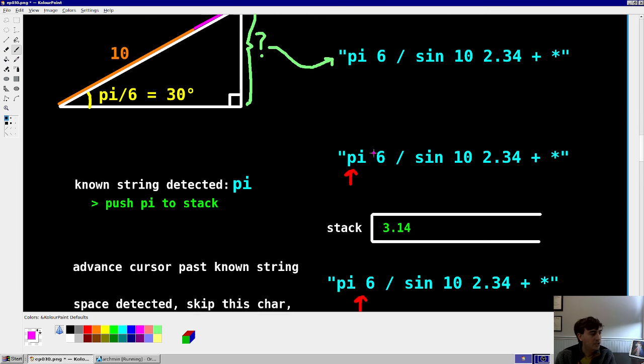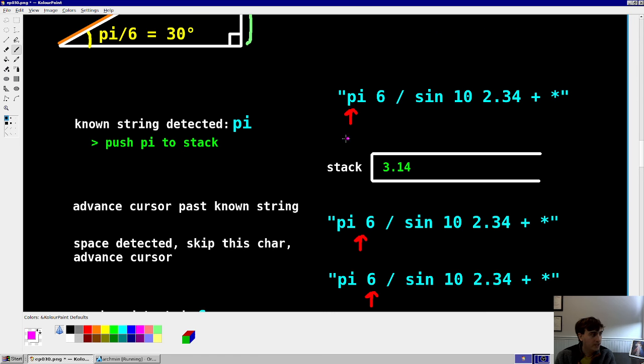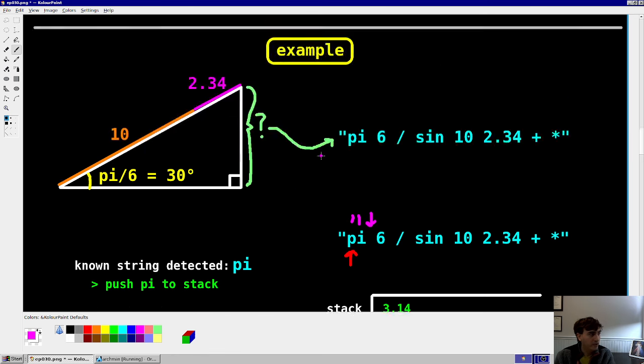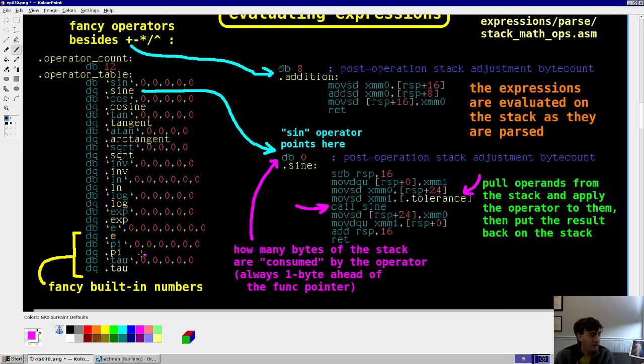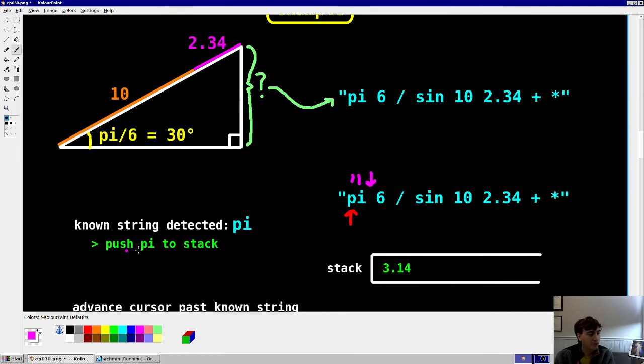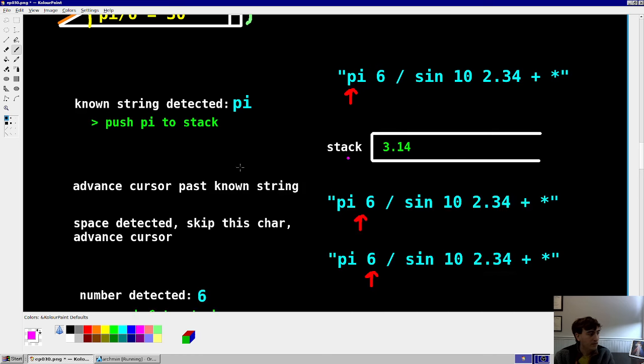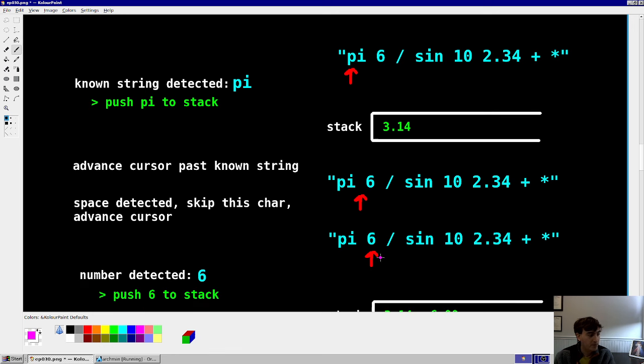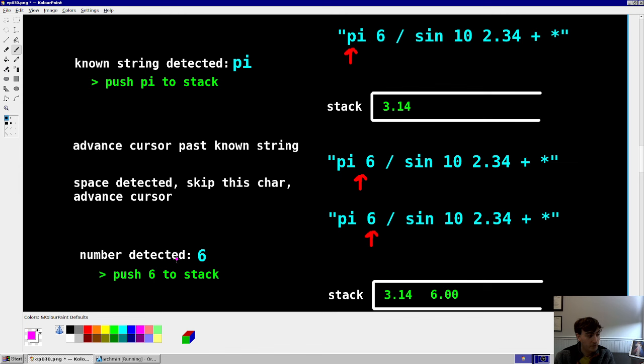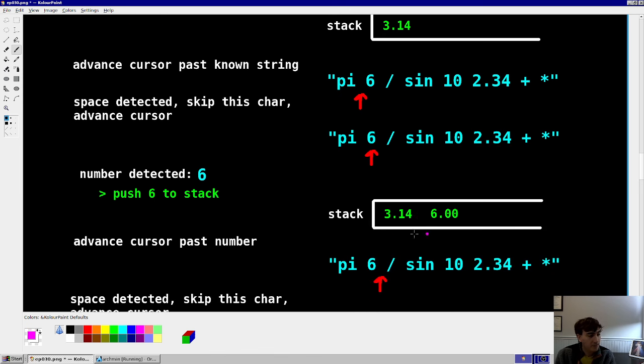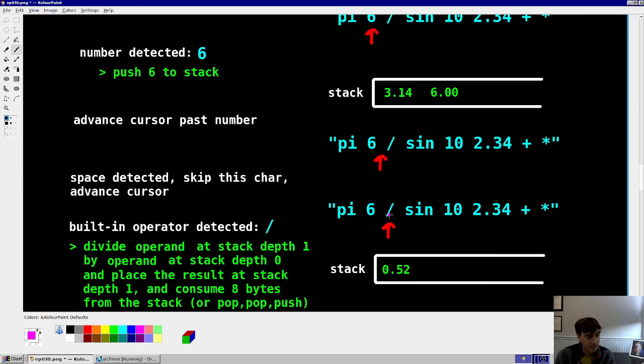So how would we parse this? Well, first thing that happens is you'd look at the very first character in the string. It's a known string. So you usually have two known characters followed by a space. So this is a known string here. And so we're going to look in our operator table, find pi, do whatever pi says. And pi says, push pi to the stack. So we'll push pi to the stack. Then you advance the character past that known string. So your cursor now points to this space. That's a space, so you skip that character and advance the cursor. Now you point to a 6. So you detect the floating point value 6 and you push that value to the stack. You can see here. So then you point to 6. You then advance the cursor past the number. Now you point to the space after the 6. It's a space, so you skip. Now you point to the division sign. That's a built-in operator.